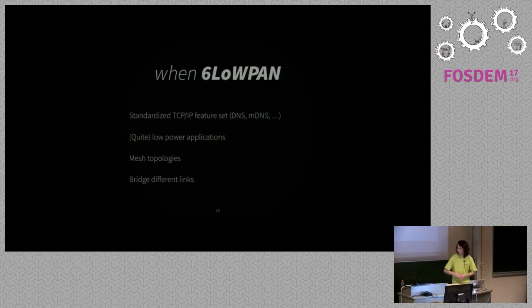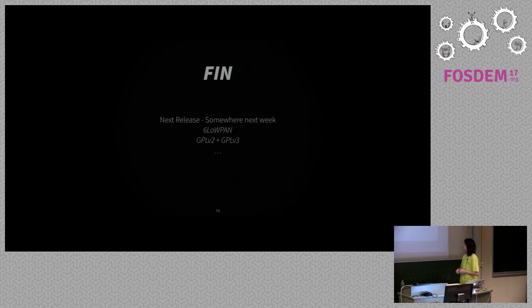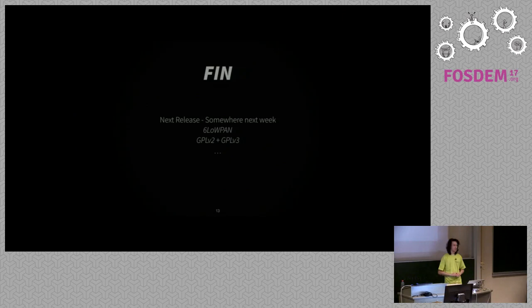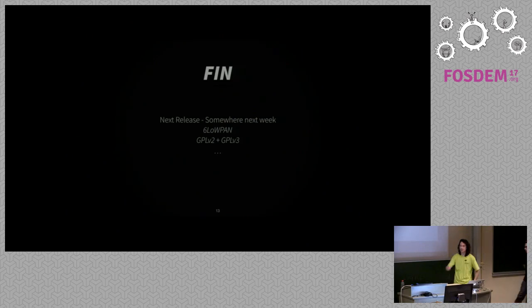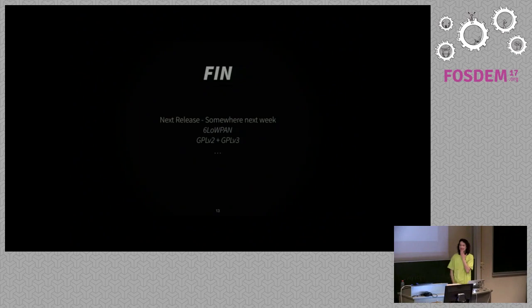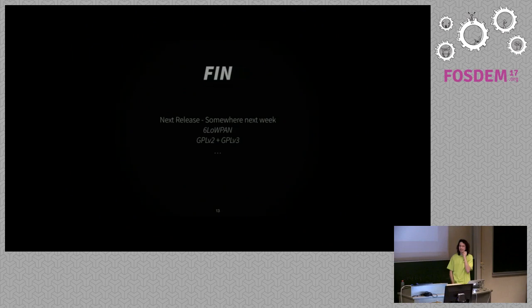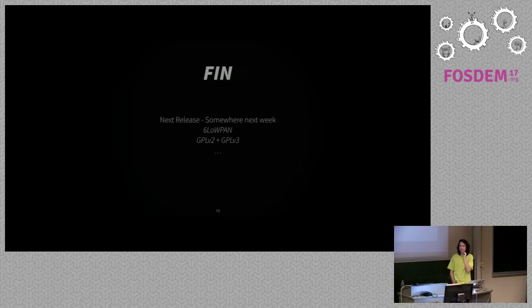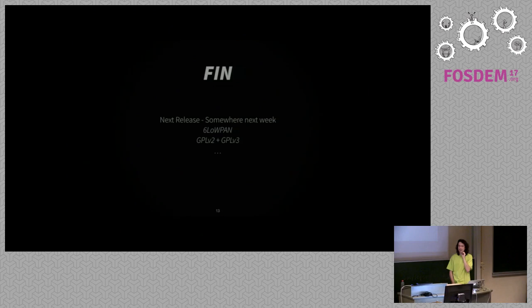So this is my final slide, because TCP is going to have a release next week, which includes 6LoWPAN support, and GPLv3 licensing, plus GPLv2 licensing.